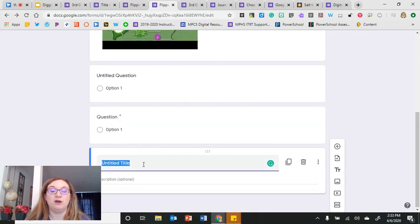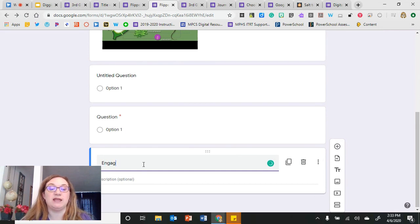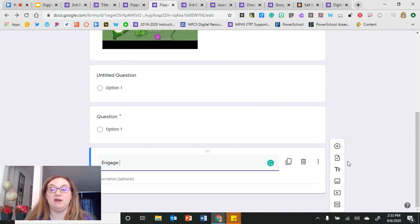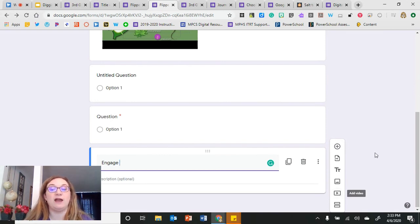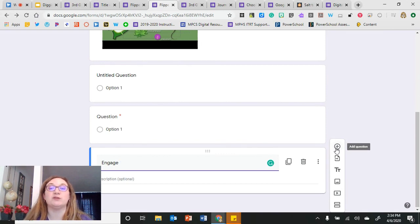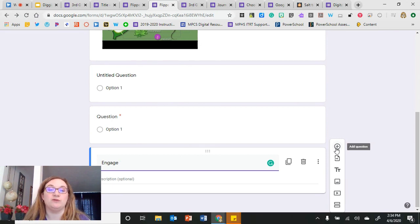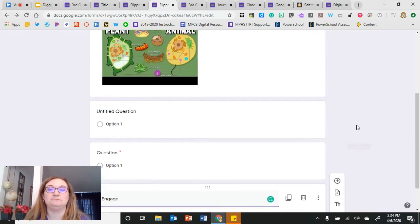So I could jump down here and add an Engage section, then add a video resource underneath it, and a question to make sure students had good understanding of that video under the Engage section. This is set up very much like that flipped classroom.